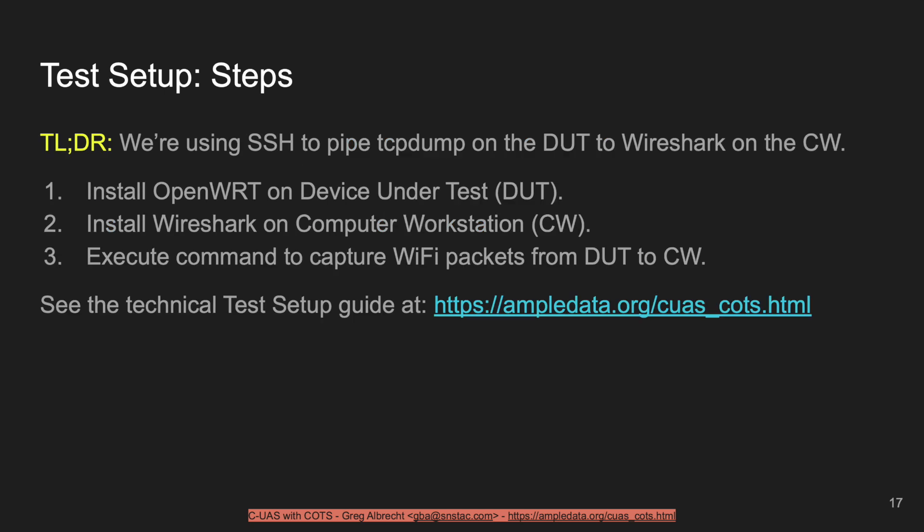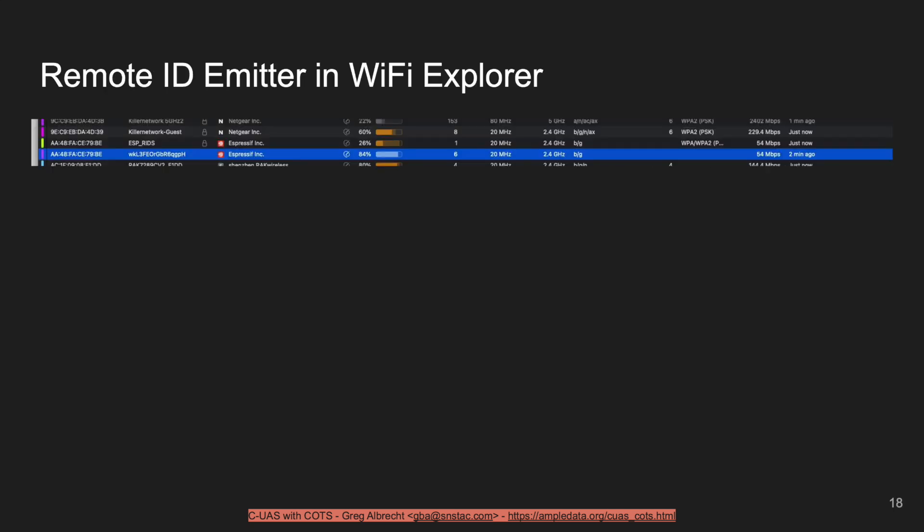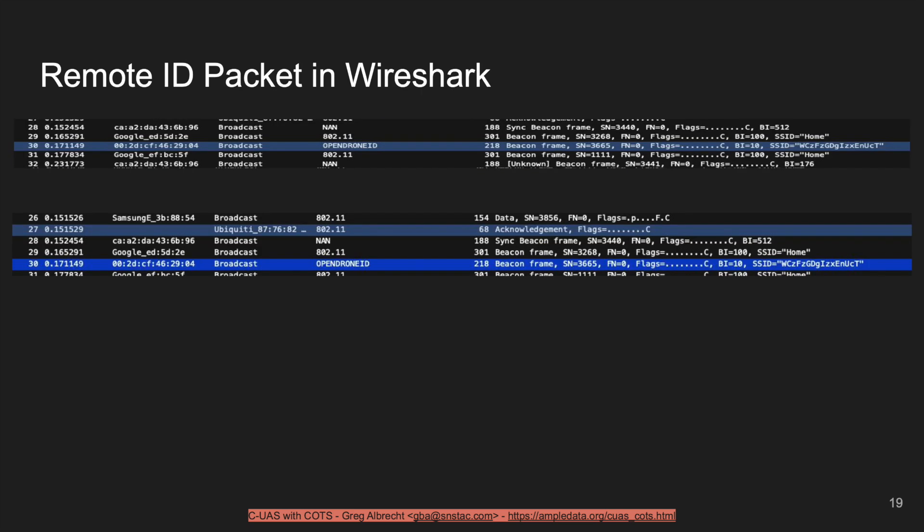The TLDR is we use SSH to pipe tcpdump from our device under test to our workstation running Wireshark. Steps: install OpenWrt on the device under test, install Wireshark on the workstation, and execute the command to pull Wi-Fi packets from the device under test and pass them to the workstation. A complete technical setup guide is at ampledata.org/cuas_cots.html. A remote ID emitter in Wi-Fi Explorer shows an oddly named SSID, typically on channel 6 with 20 MHz bandwidth and either WEP or no protection.